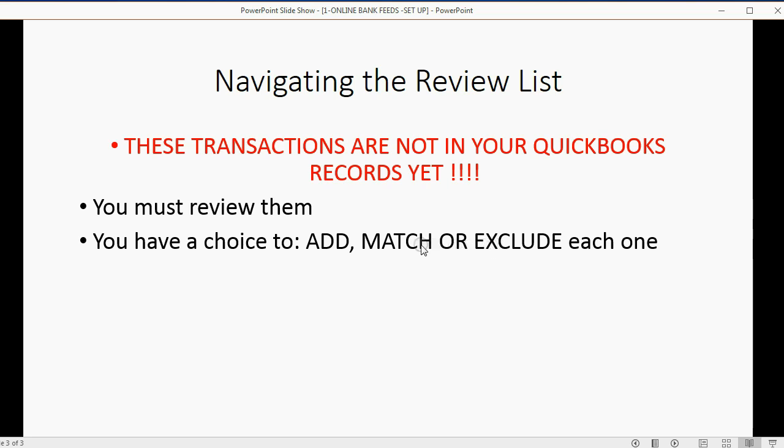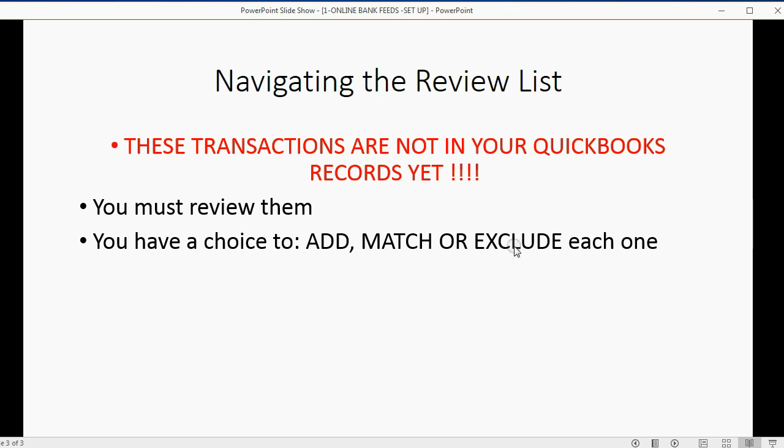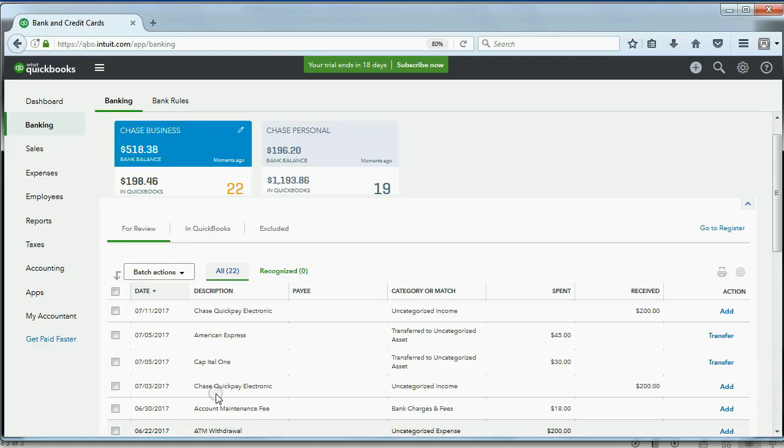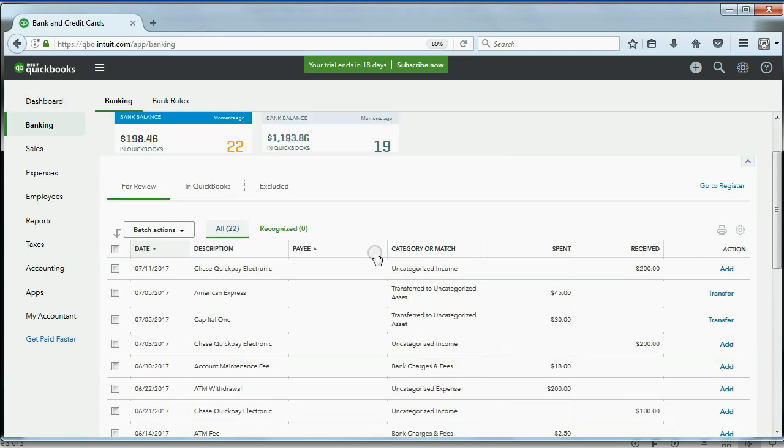Or you can click Exclude. Now remember, clicking Match and clicking Exclude do the same thing. All that happens is that it gets removed from the review list. But if you click Exclude, it puts it on a separate list, a list of items that were excluded. And that list will be permanent until you delete the items from the Exclude list.